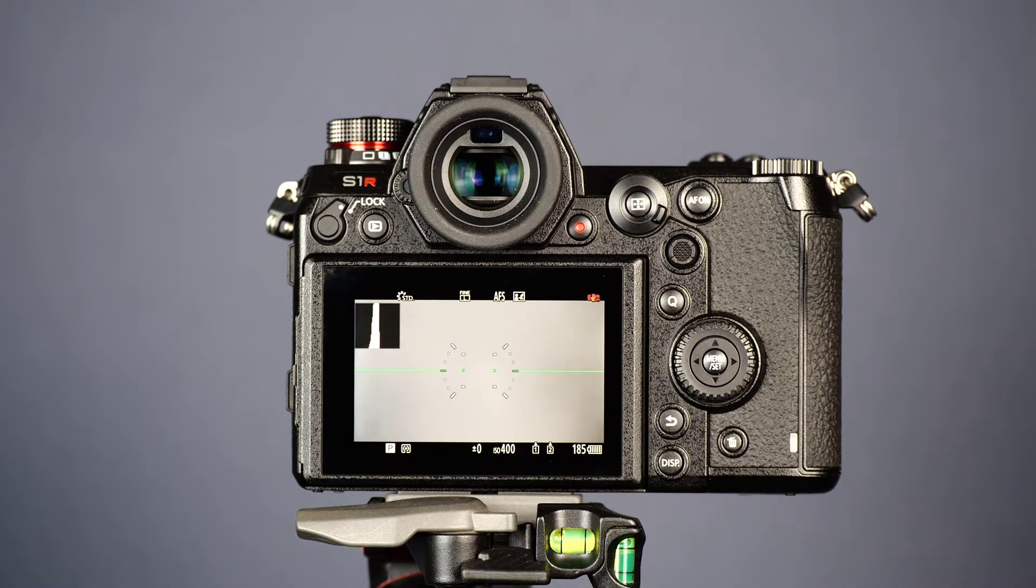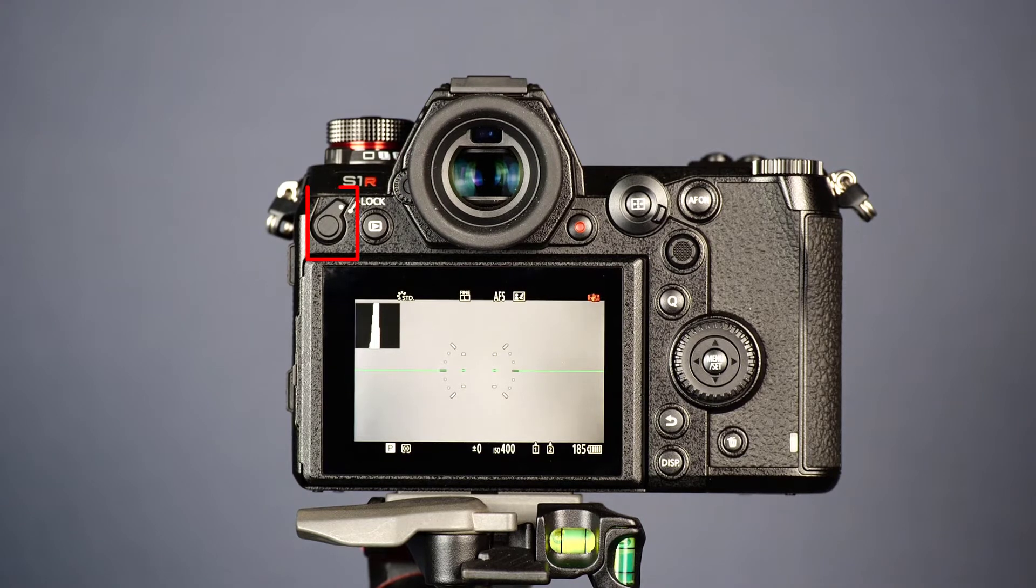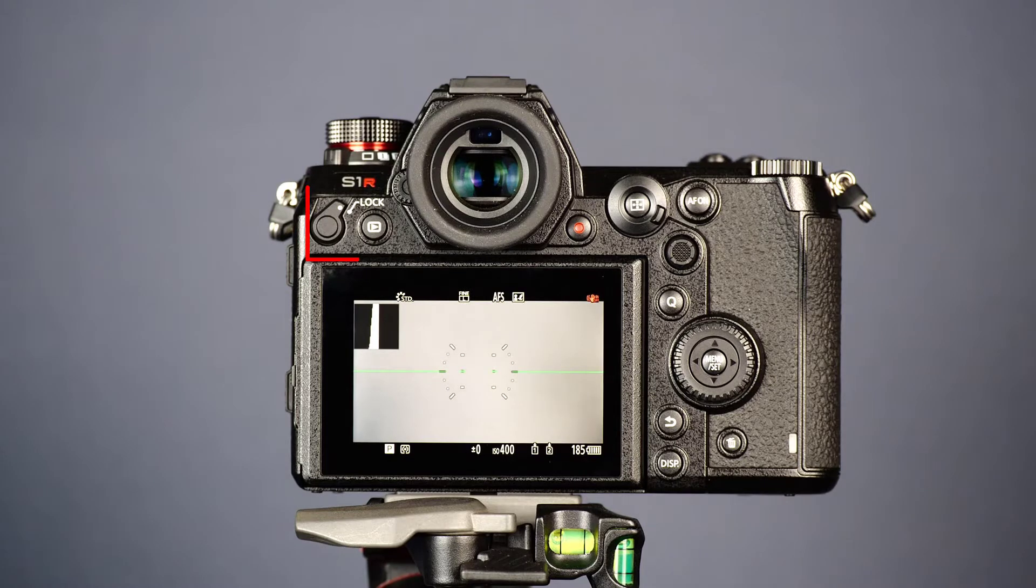The Panasonic cameras of the S series have a lock lever. This is intended to prevent unwanted operation, such as moving the focus point by touching the touch screen with your nose when looking through the viewfinder.